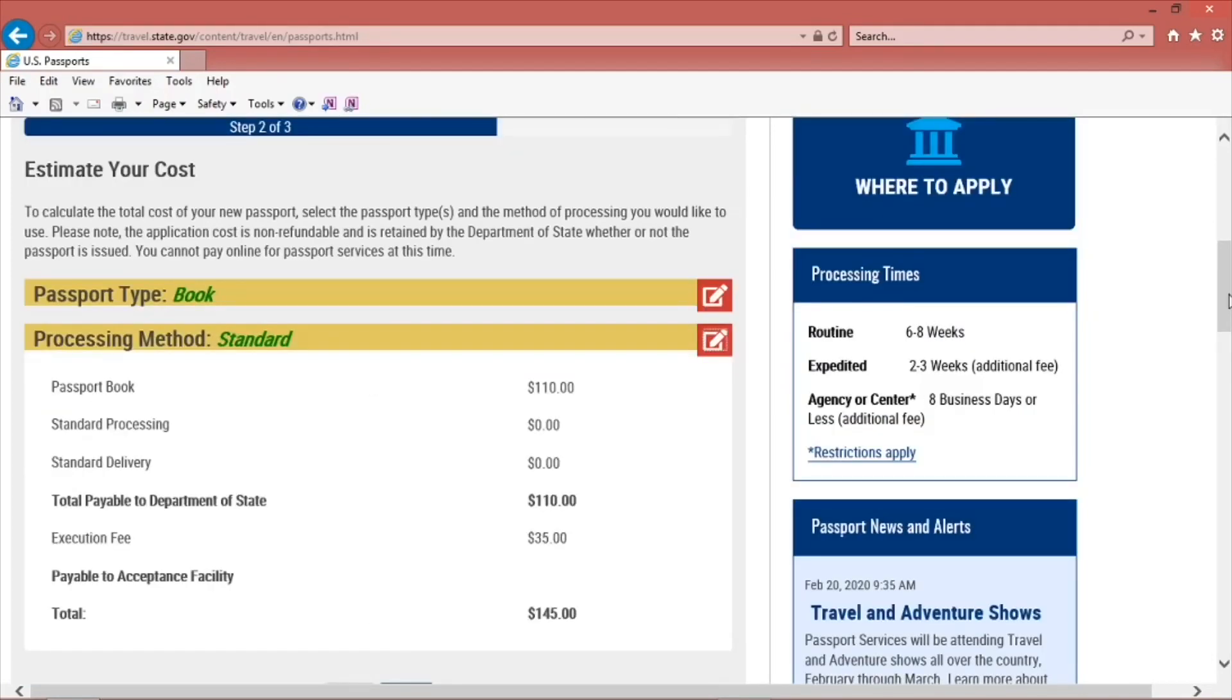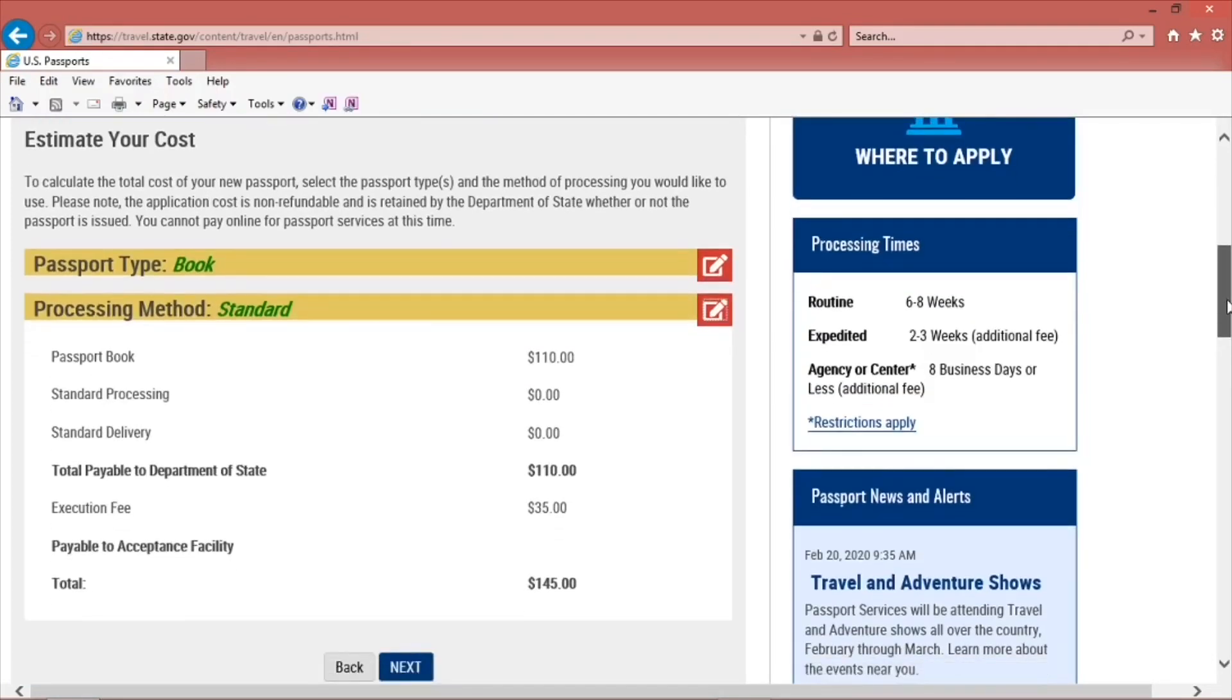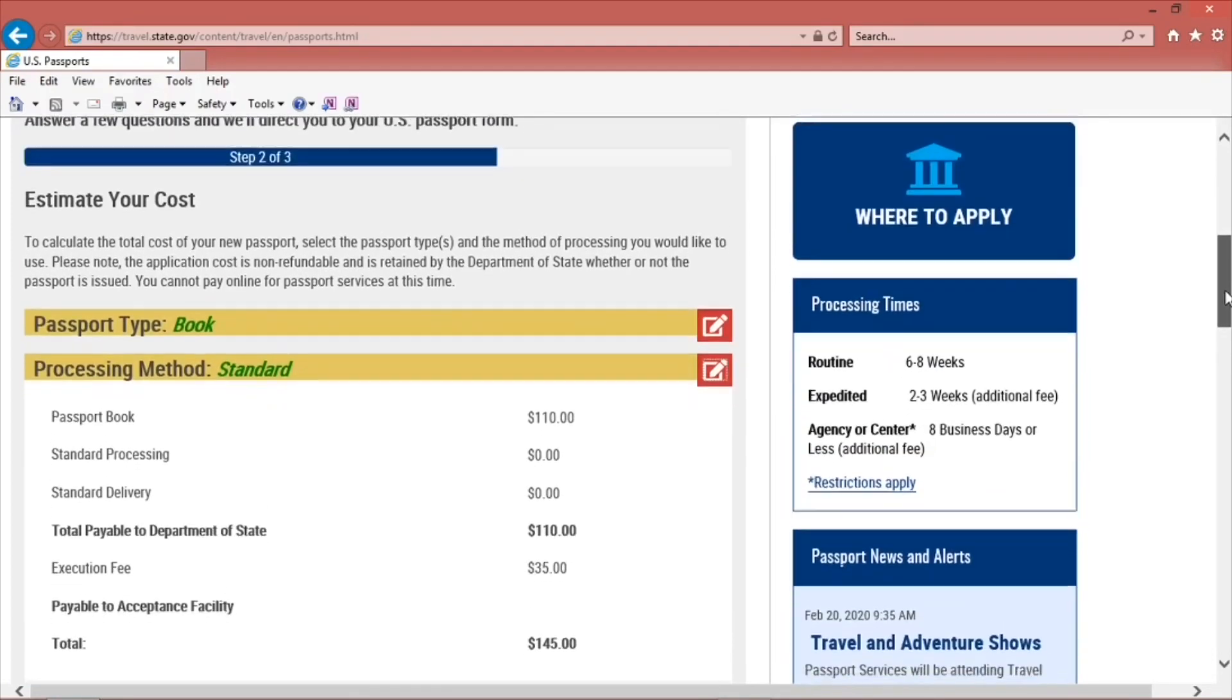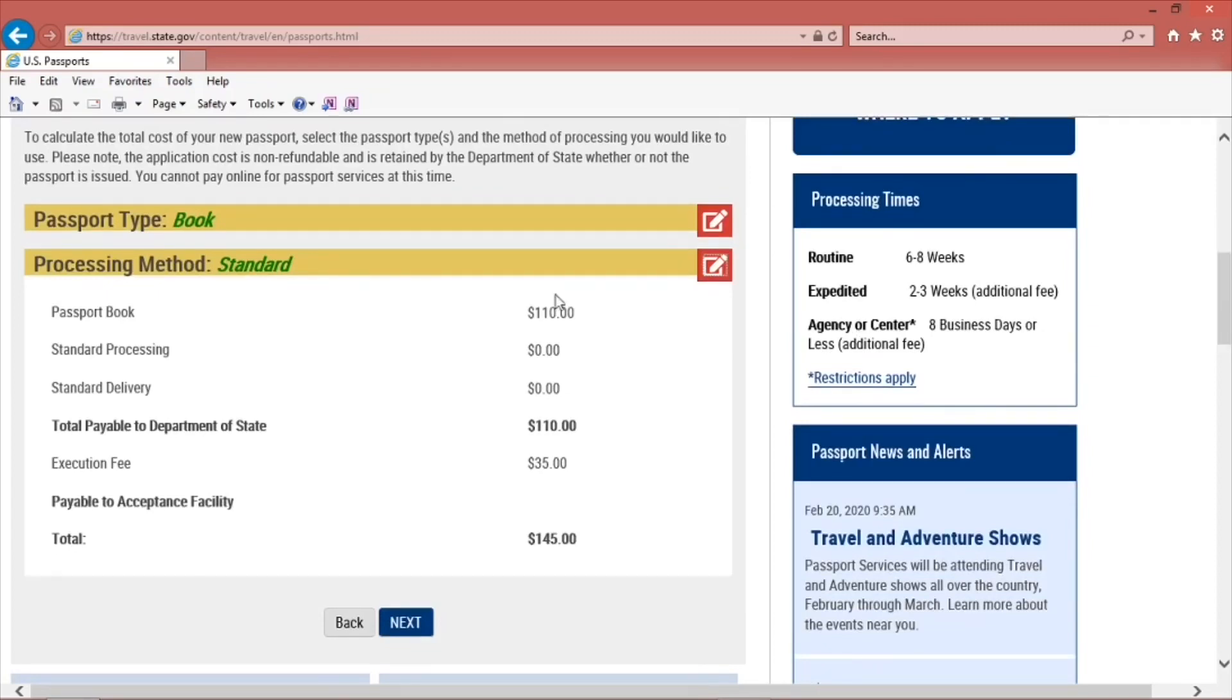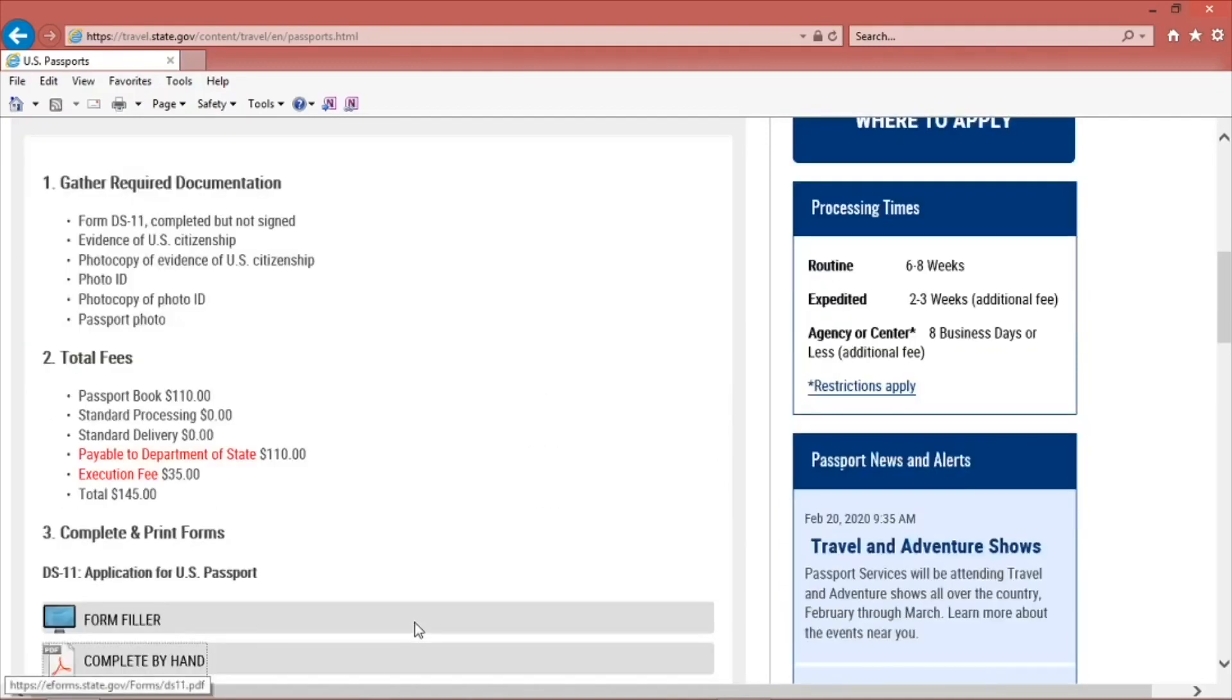This is the cost of your passport. You will pay the agency in two separate payments: one to the Department of State and the other to the acceptance facility where you complete your application. Click Next.